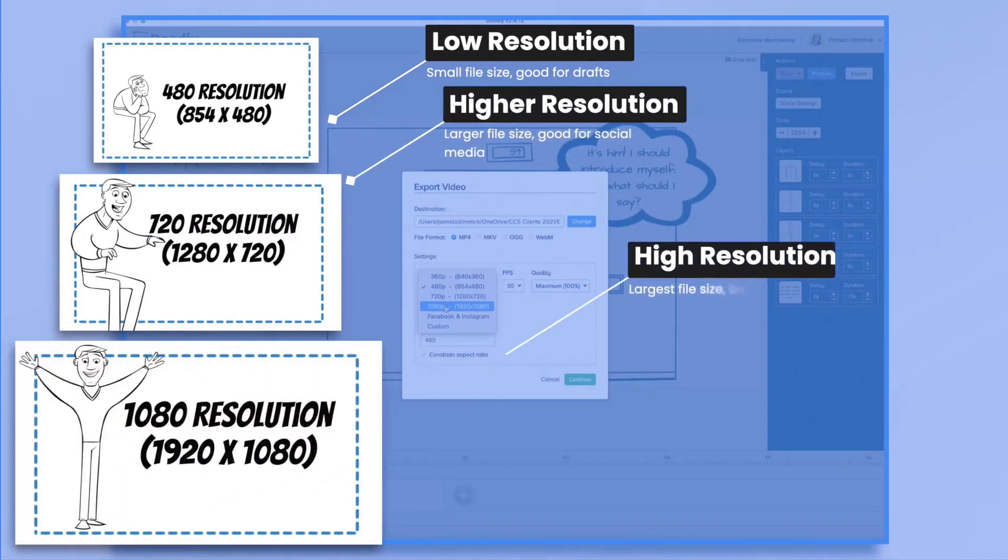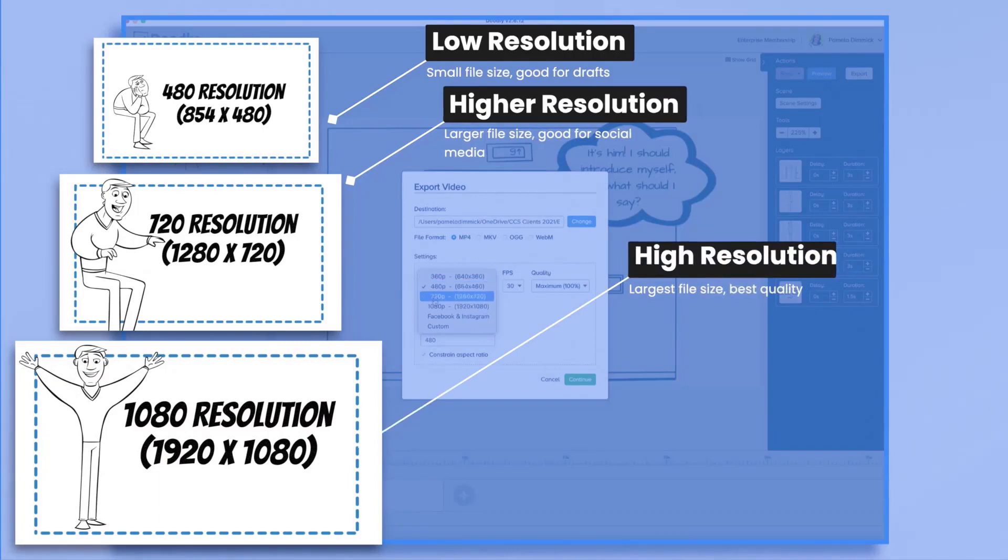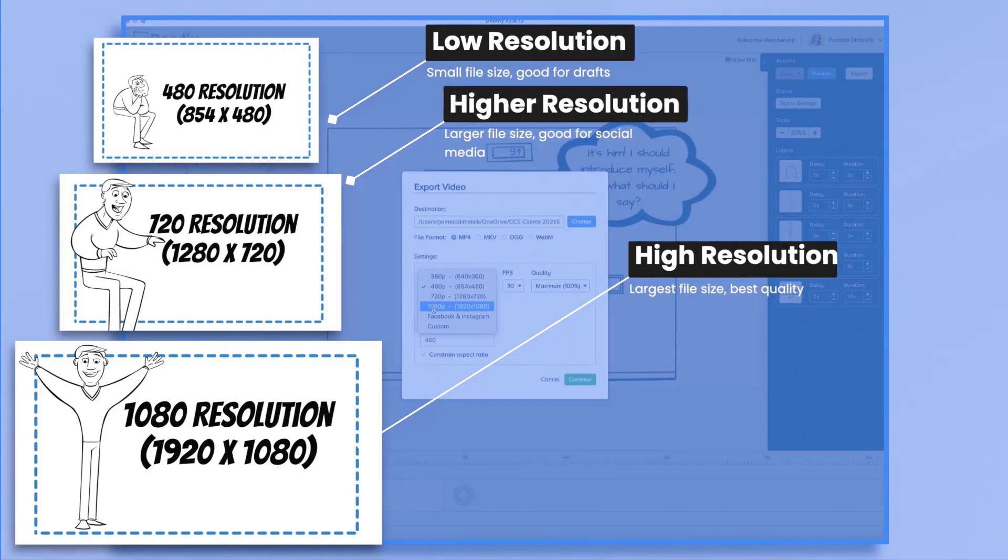Now, these first four, 360p, 480p, 720p, and 1080p, they're all your traditional horizontal rectangle formats. So they look just like you would expect them to on a computer monitor or what have you.